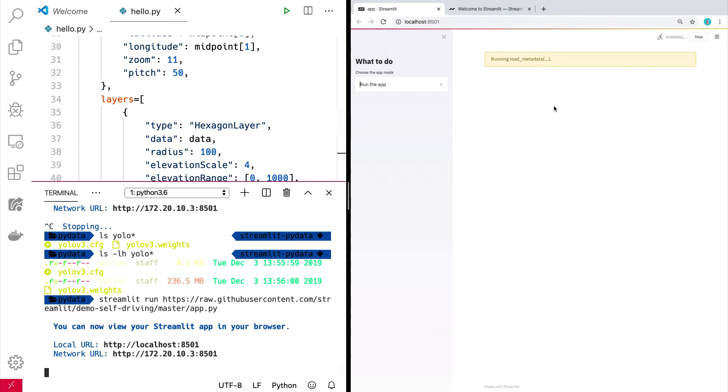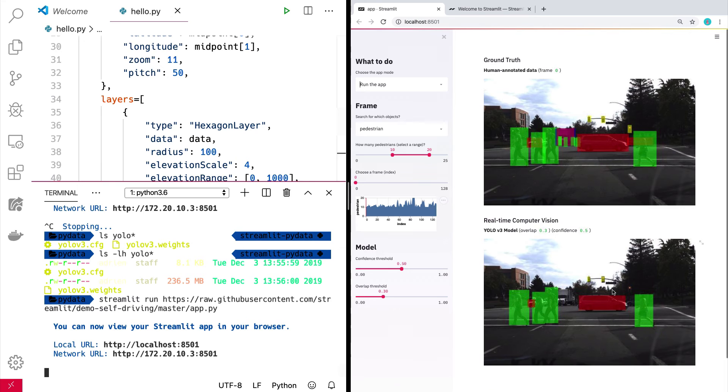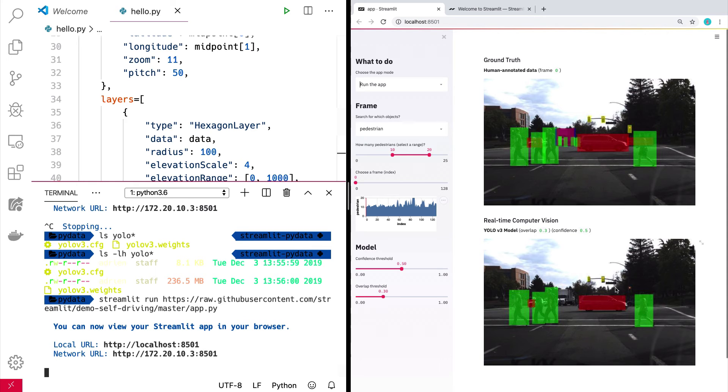Just doing some SD cache stuff. Load metadata, by the way, is building this little search engine over the data set. This is the Udacity self-driving car data set. So it's just a nice data set of images with boxes around them, basically.